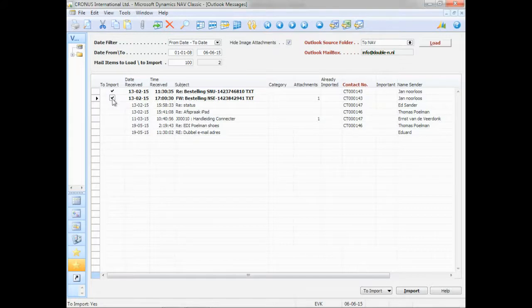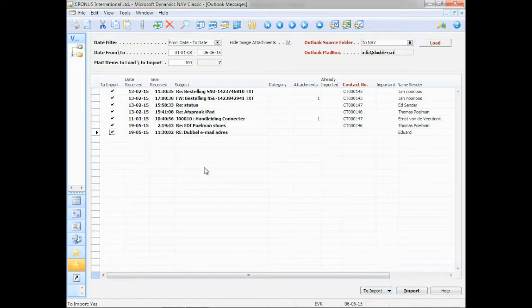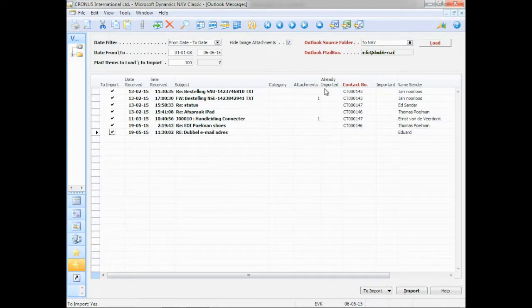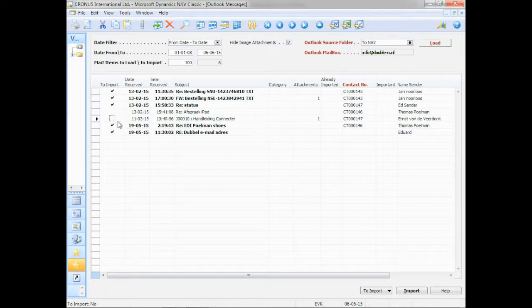I can click them one by one, or I can use the function check all, to check all emails. It depends on how you work. If you use this to Nav folder, you're 100% sure that you want to import all your emails. And if not, then you can do this manually.